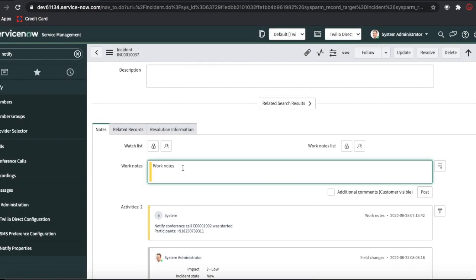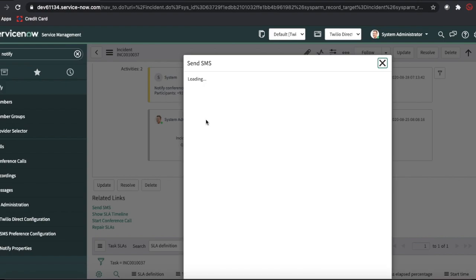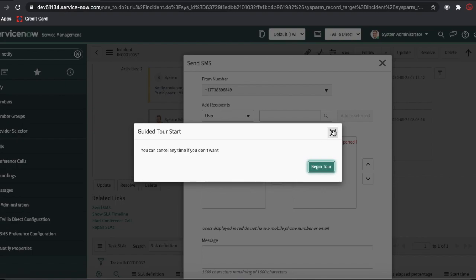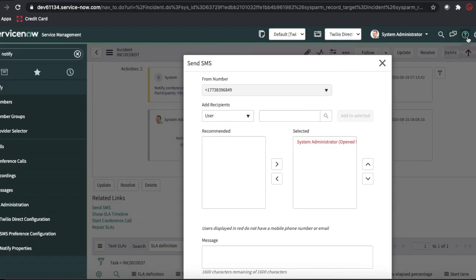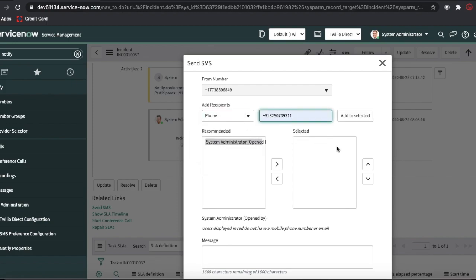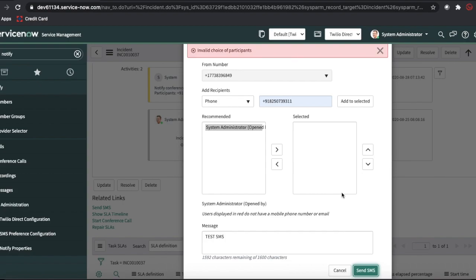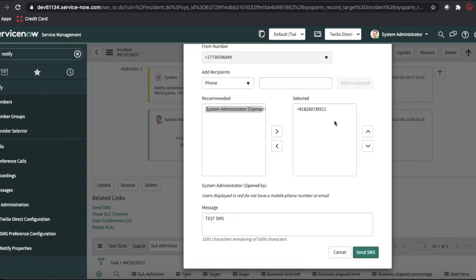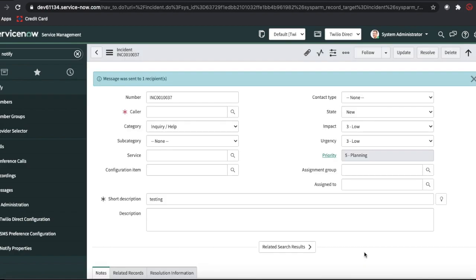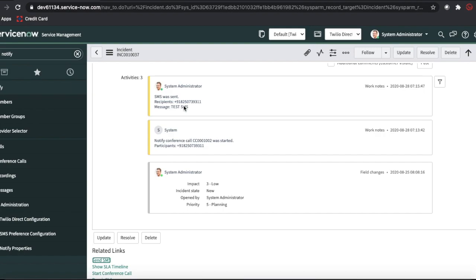If you want to send an SMS, you can also send bulk SMS — click the Send SMS button. Add your phone number, click Test SMS, and you'll receive an SMS on your phone directly. You can see it just popped up on my mobile, and in the logs it's showing the recipients.